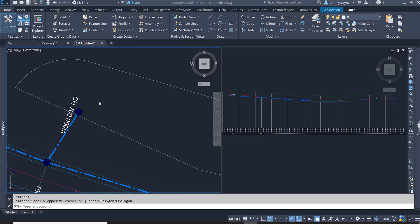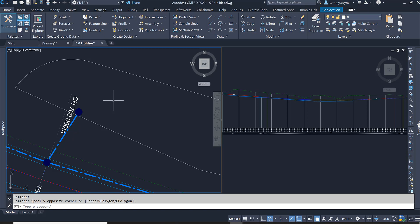This video will go through how to create a culvert and how to change the elevation of the invert of that culvert. The first thing I'm going to do is create a new pipe network.